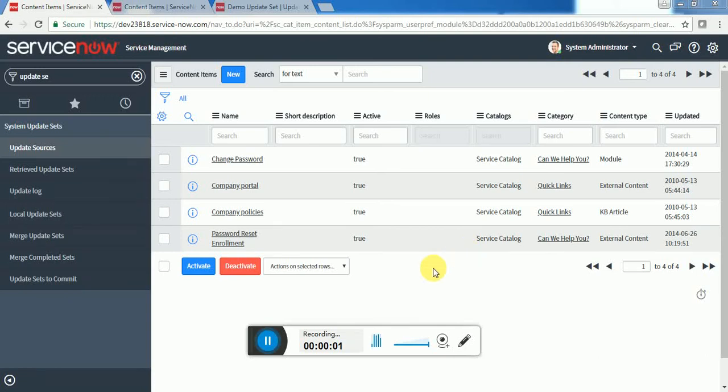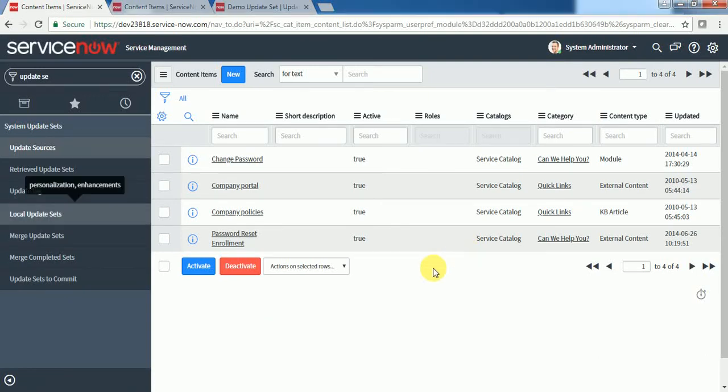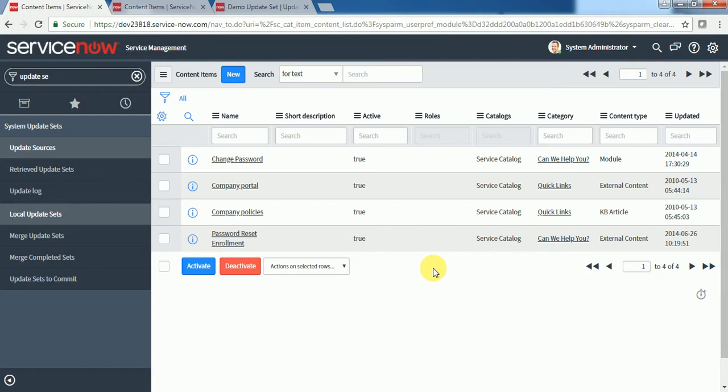Hi guys, welcome to ServiceNow admin training. In this video we will discuss content items - how we can create them, what is the use of content items, and when we should create content items.